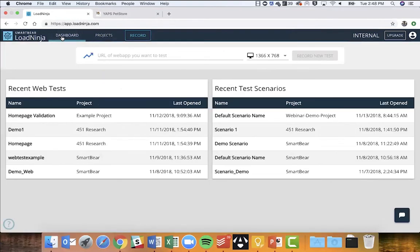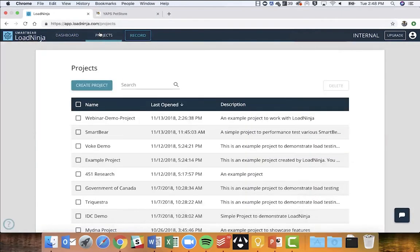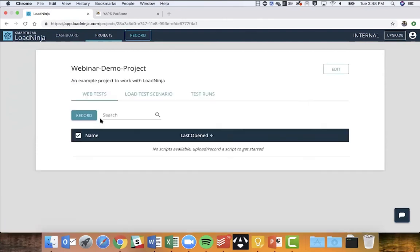We're now in Load Ninja — this is the home page or dashboard where you can see our most recent web tests and recent scenarios. Our entire world view in Load Ninja is organized through the lens of projects. Think of projects as spaces or folders to organize all your test assets — test groups, scenarios, load test runs, and reports. You can create unlimited projects. I've already created a project for this demo called the 'Webinar Demo Project,' and you can see we have different web tests, load testing scenarios, and test runs organized in the view, but no web tests recorded yet.